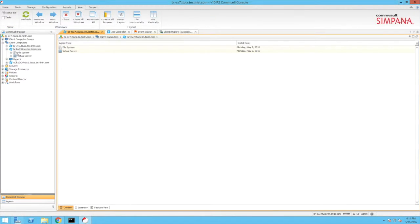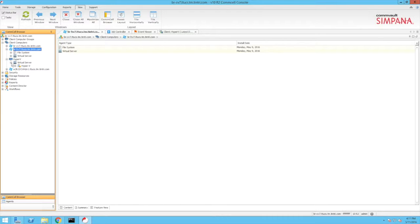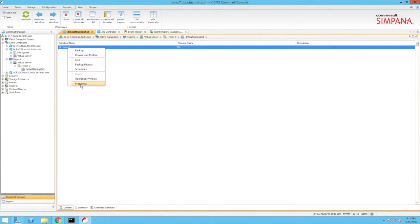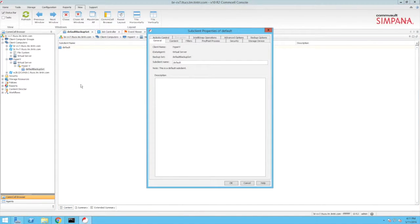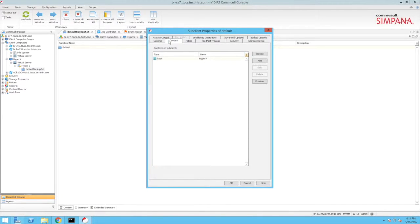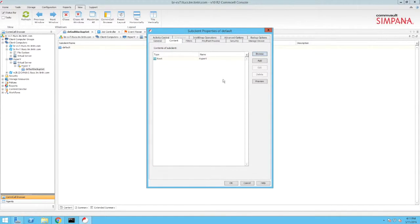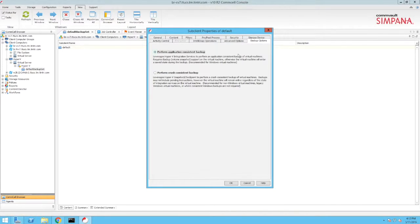Switching over to the Commvault CommServe host, we'll navigate to the Hyper-V subclient that has already been configured to protect the Hyper-V node viewed earlier. Viewing the properties of the default subclient, we click the Content tab and browse into the Hyper-V deployment to select the VM used within this demonstration. On the Backup options tab, note that the Perform application consistent backup option has been selected, with the ability to also perform a crash consistent backup.